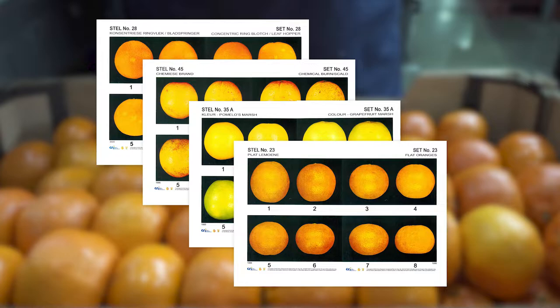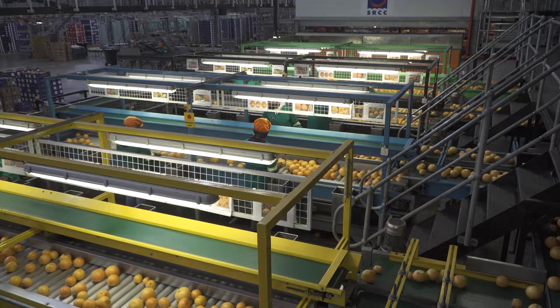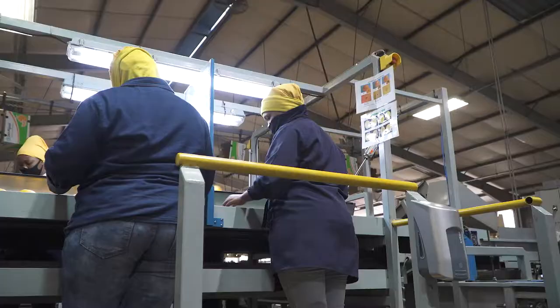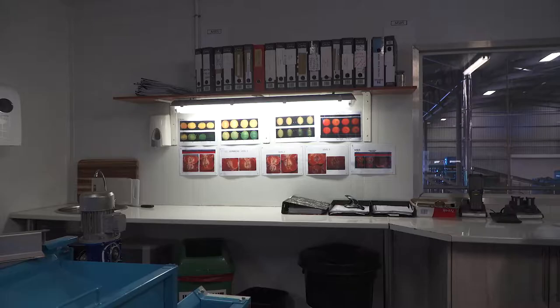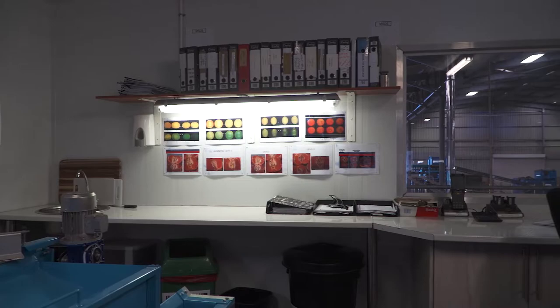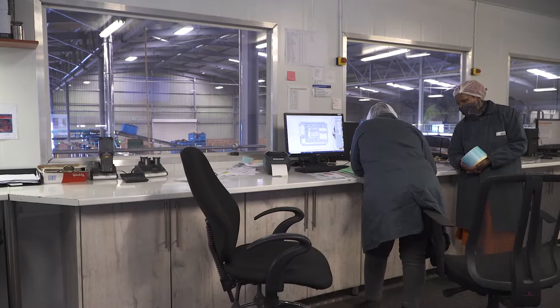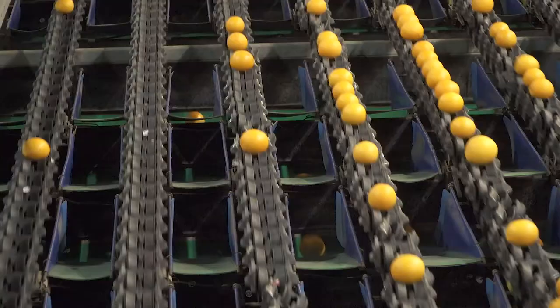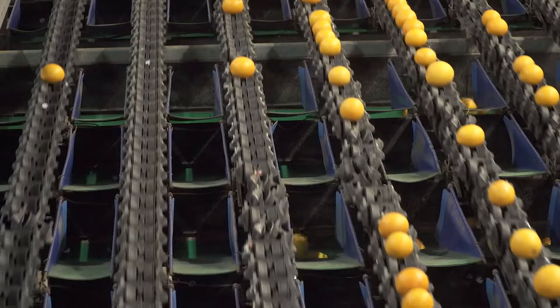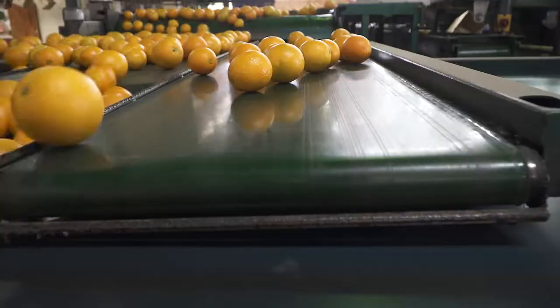Colour prints are used at sorting stations to assist sorters with distinguishing between fruit that meets the minimum export standard and fruit that does not. They are also used in control rooms for automated grading systems to manage the settings that differentiate between grades of fruit. Standards are set for a range of external quality factors, which we will look at in turn.